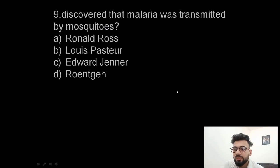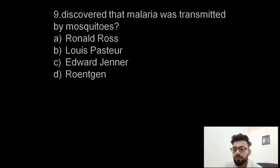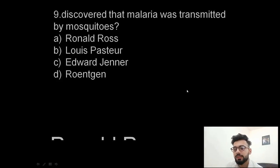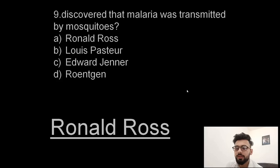Question 9: Who discovered that malaria was transmitted by mosquitoes — Ronald Ross, Louis Pasteur, Edward Jenner, or Rontijin? The answer is Ronald Ross. He was the person who discovered that malaria was transmitted by mosquitoes.